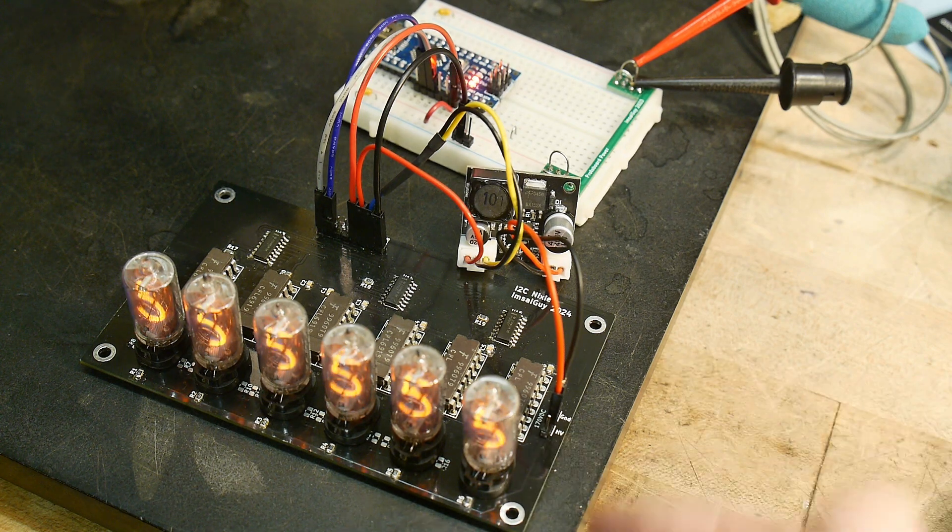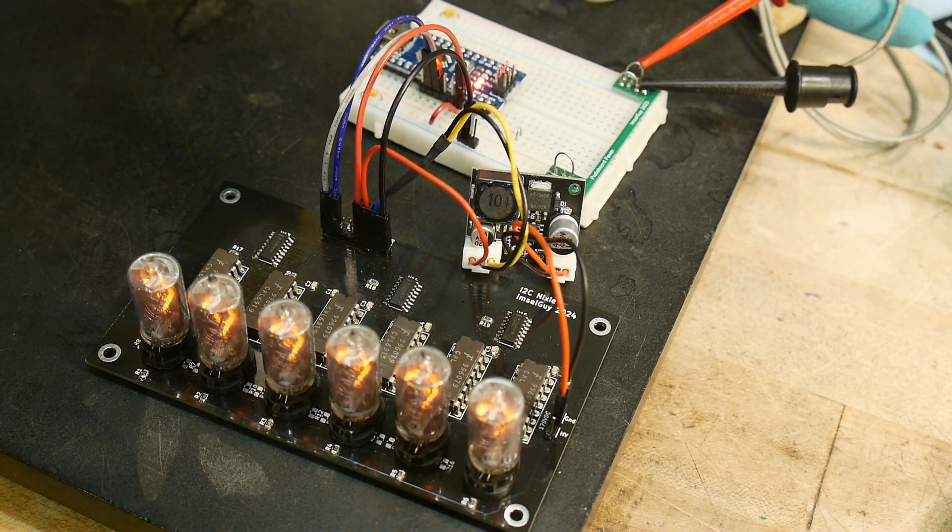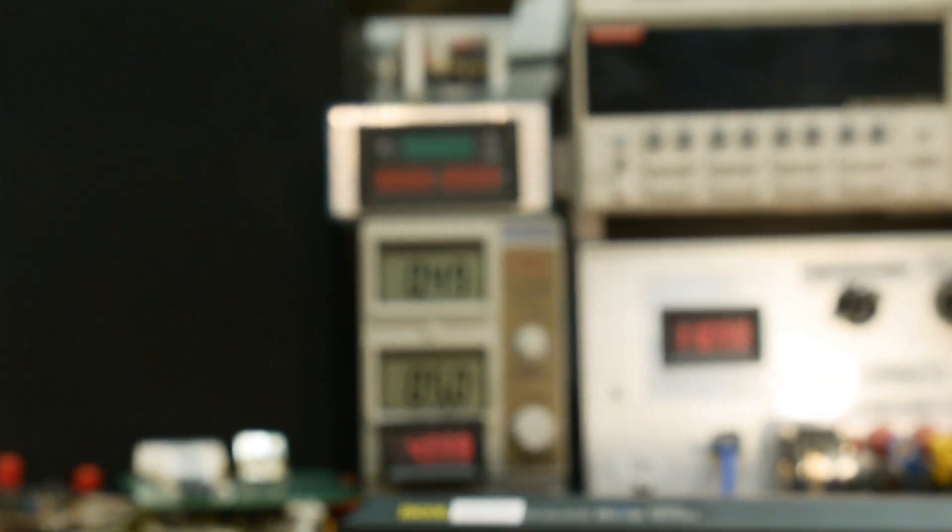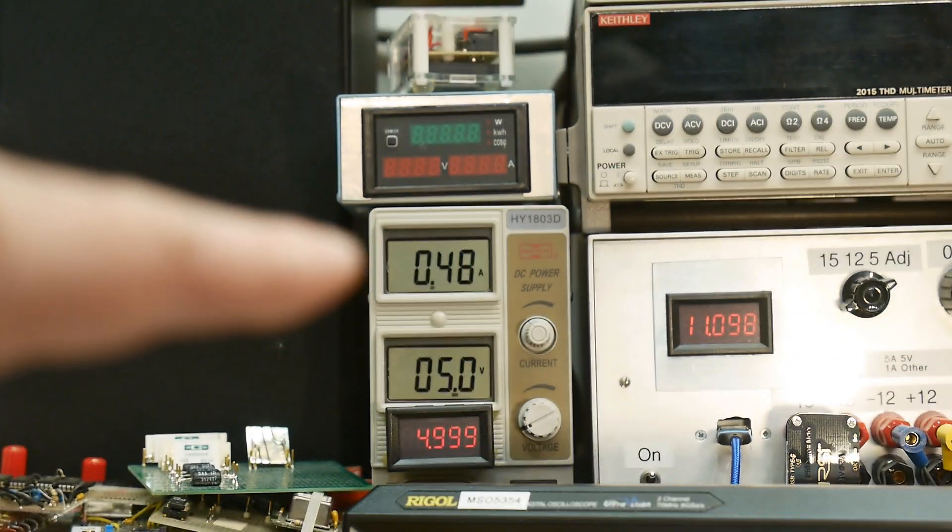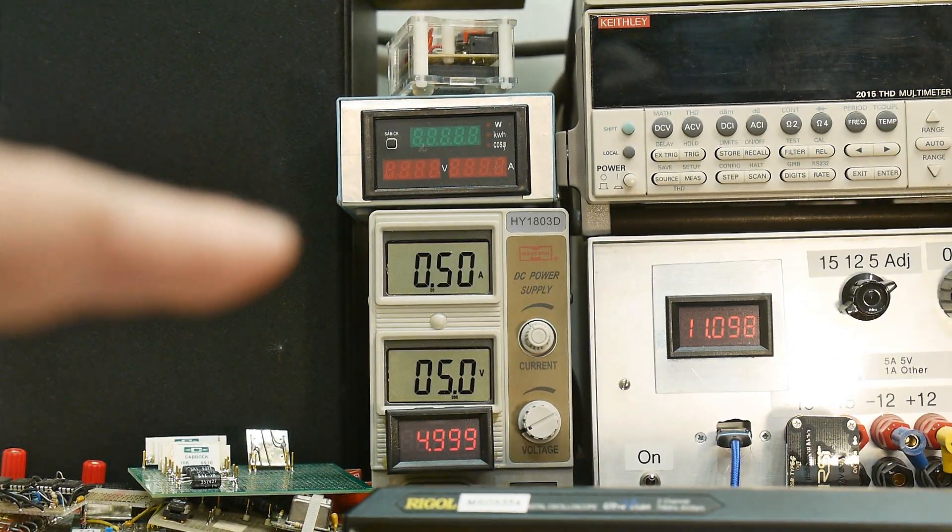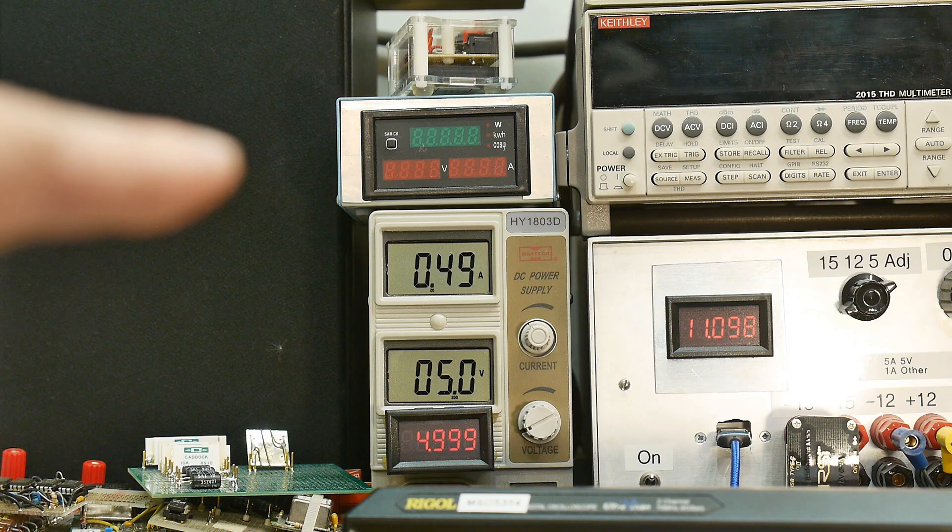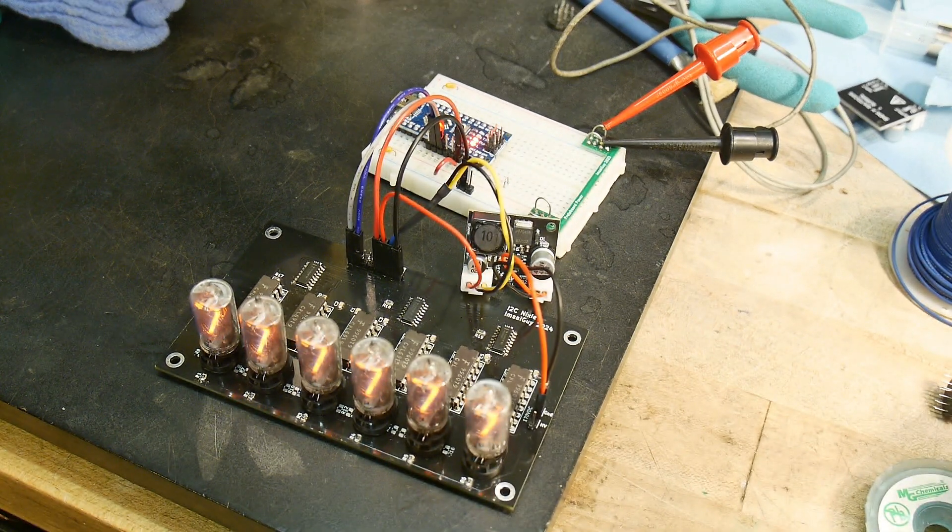It is a bit power hungry. Right now I'm drawing about half an amp at 5 volts, so it is a bit greedy. That's why you don't see Nixies anymore.